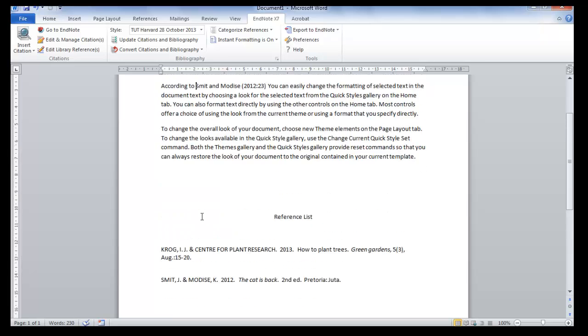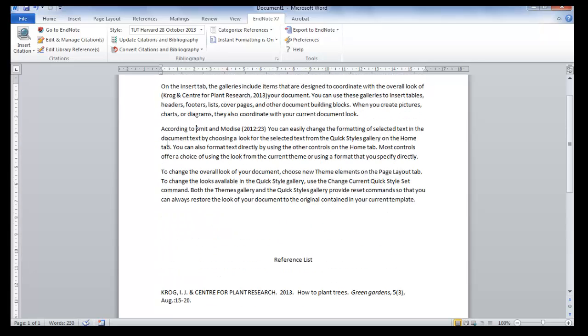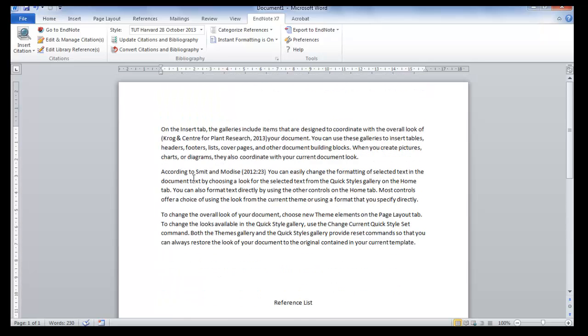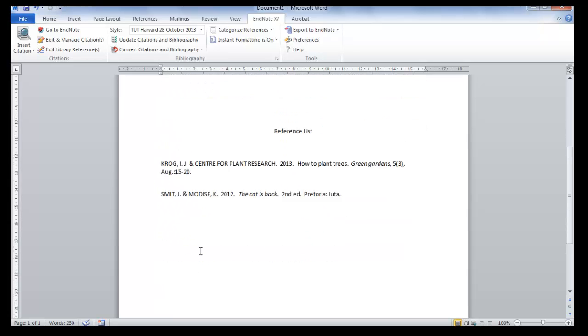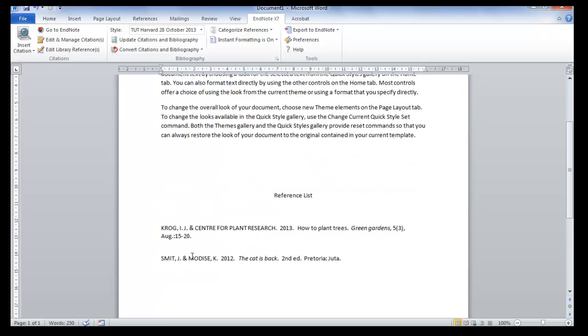So you keep on adding your references and your bibliography will automatically be built at the end of your document. So lastly, we will look at formatting the bibliography and changing the layout.